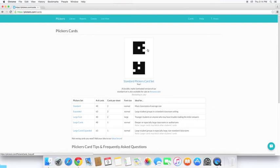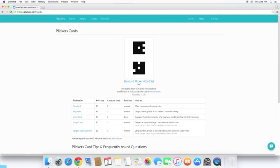Most has a glossy finish and with most classrooms using fluorescent lighting, that will cause some glare and your smartphone might not be able to pick it up as well. So if you notice here, a durable matte laminated version of our standard set is available for sale on Amazon.com.